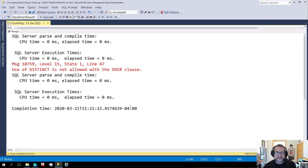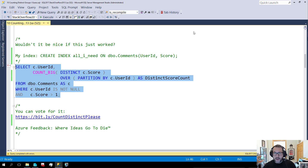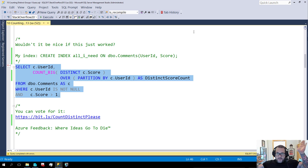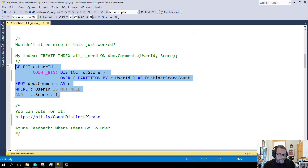We can't use DISTINCT with the OVER clause. Why? I don't know. We can COUNT, we can COUNT DISTINCT, we can COUNT OVER — but for some reason, counting distinct over is just impossible. It can't be done. Or rather, it hasn't been implemented. Why? I don't know.